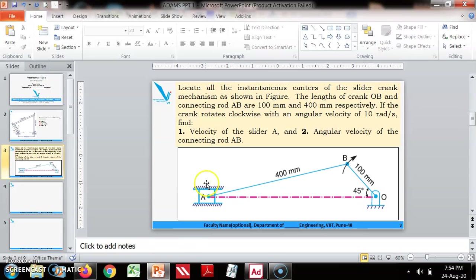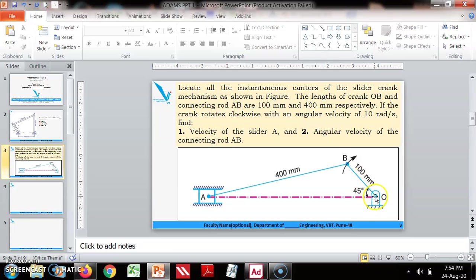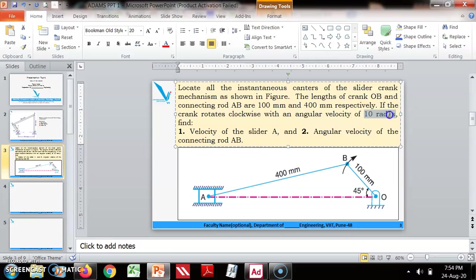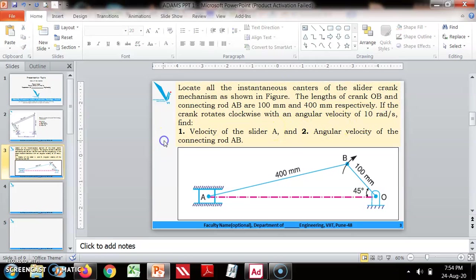In this tutorial we will model this simple slider crank mechanism in ADAMS software. These are the dimensions for crank and connecting rod. The velocity is 10 radians per second.